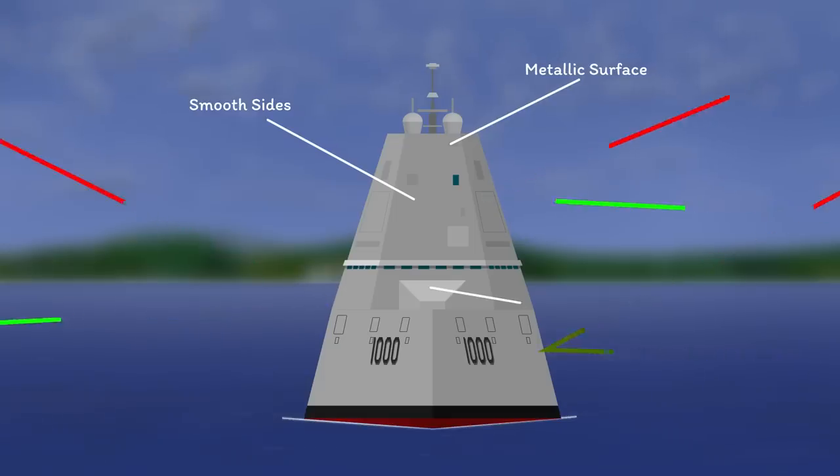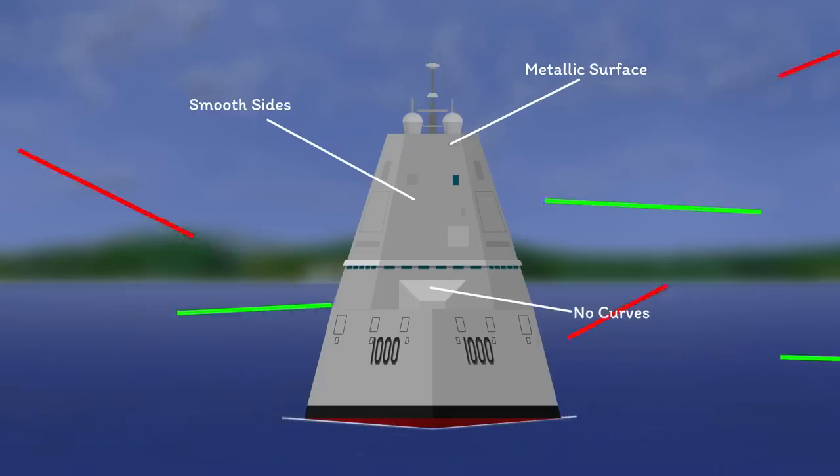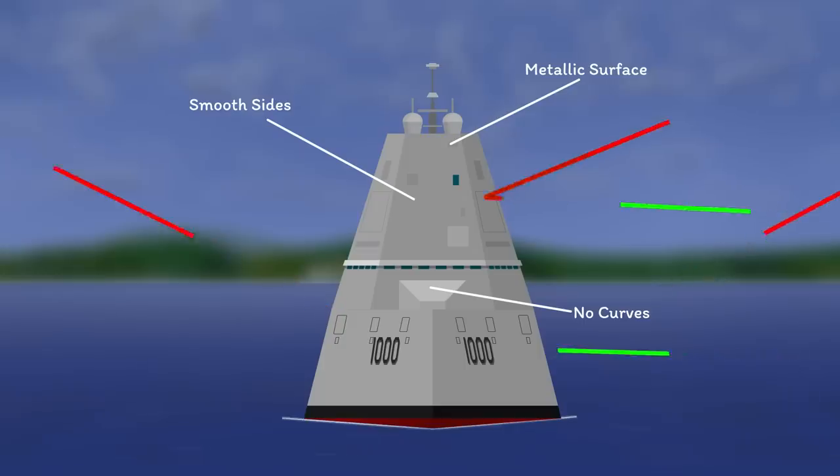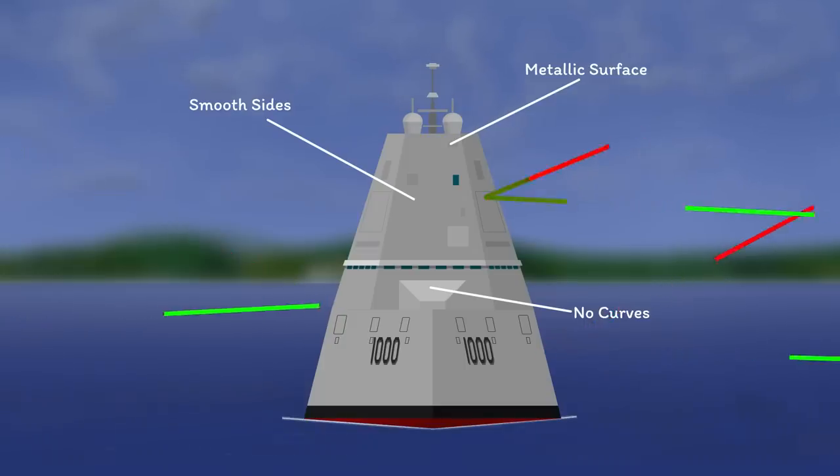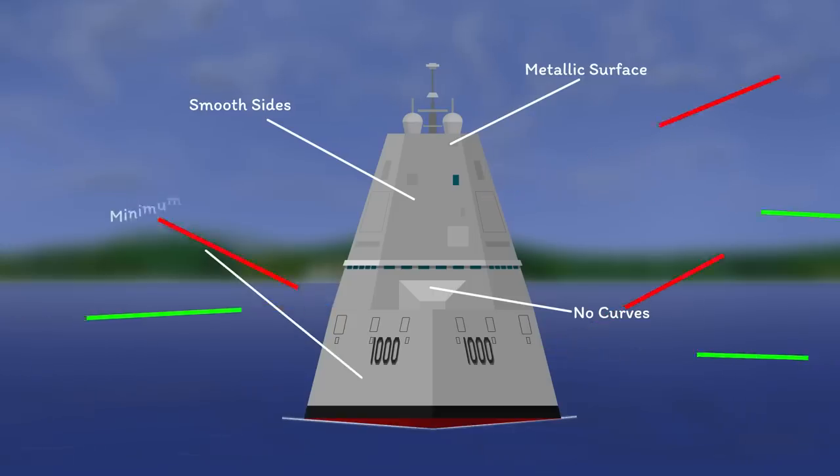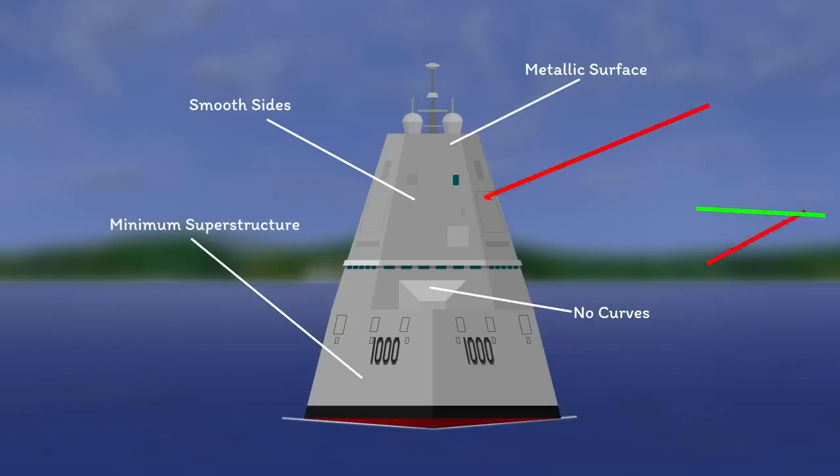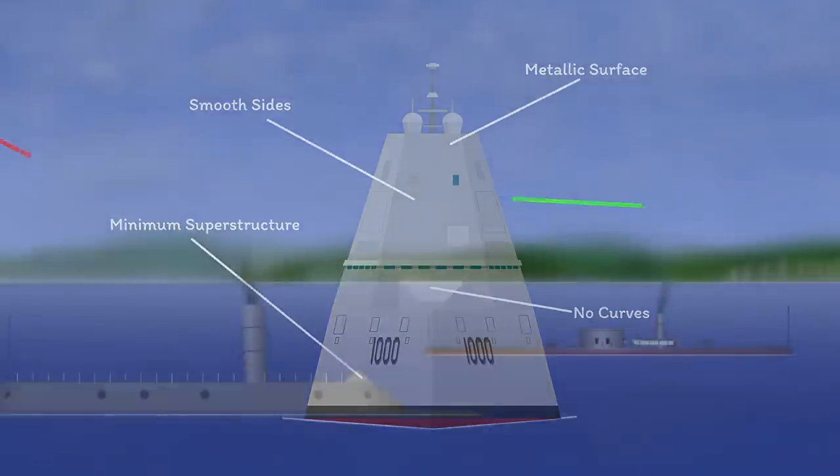As for shapes, you want to avoid anything circular or curved, as those will always have some part of the surface angled towards the pulse's direction. You can't do much about the overall size, but minimising the amount of superstructure above the water will definitely help.